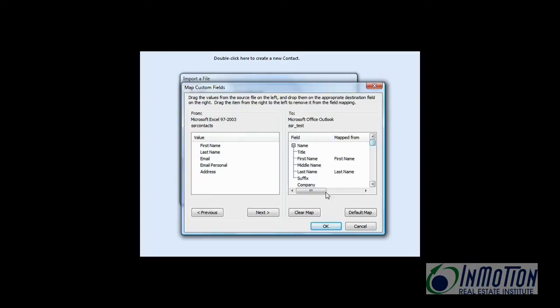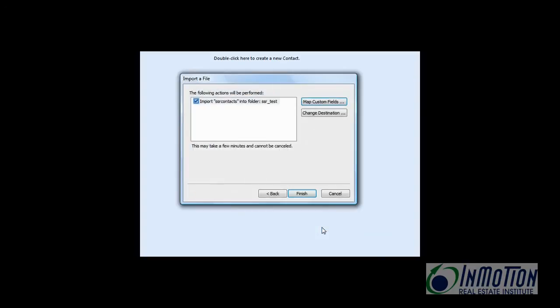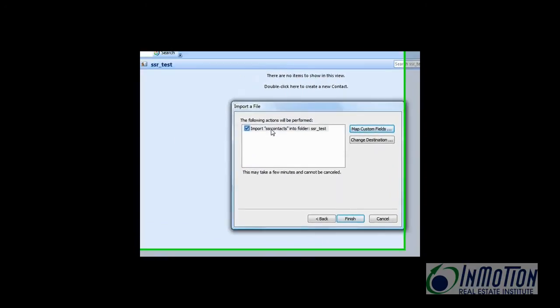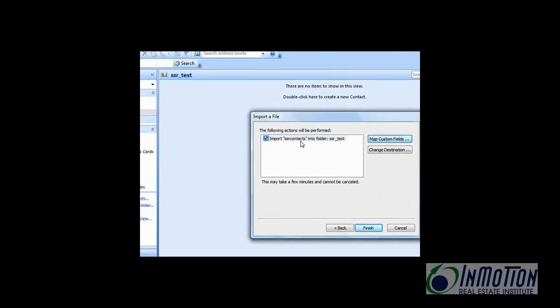OK. So let's say OK. And import. Now that is the range we identified earlier. SSR contacts. If you don't have the range it wouldn't work. And then hit finish.